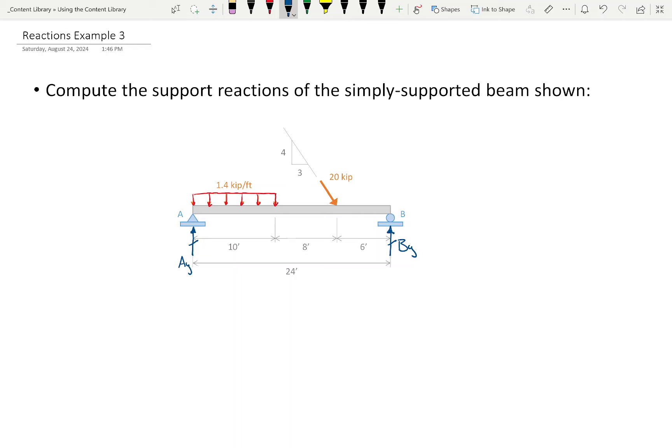I'm going to start assuming directions. I'll assume BY acts upwards, and AY also acts upwards. Now, did I miss any reactions? Yes — I missed AX. I'm going to assume AX acts to the right. Now, two things about AX for this problem: first, AX is not zero — it actually has a value. Second, that assumption is wrong — it's not acting to the right, it's actually acting to the left. But I'm doing that on purpose.